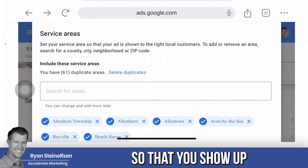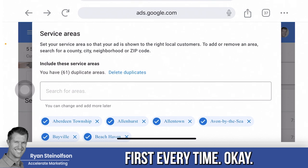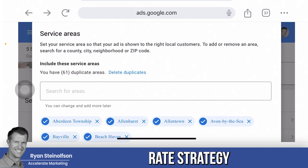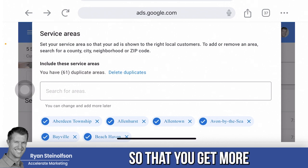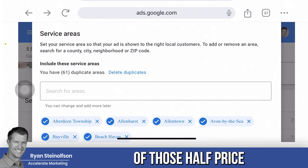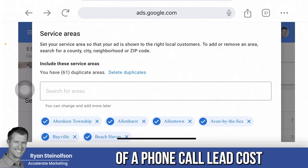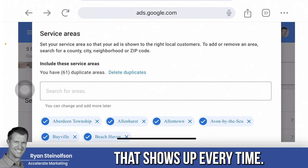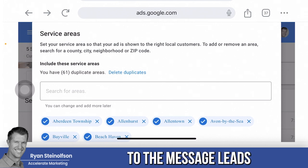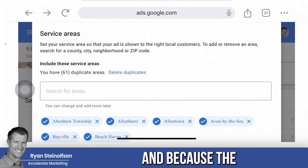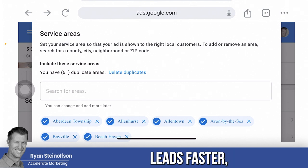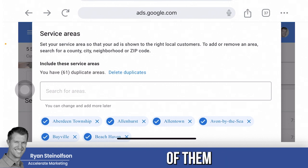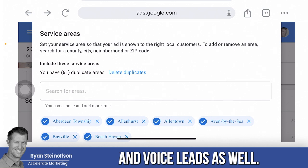That is going to make it so that you show up first every time. This radius strategy, along with the response rate strategy, will get you more of those half-price message leads — they cost half of what a phone call lead costs — and you'll be the one that shows up every time because you respond faster than anybody else. The AI will respond to message leads faster, so you're going to convert a much higher percentage of message leads and voice leads as well.